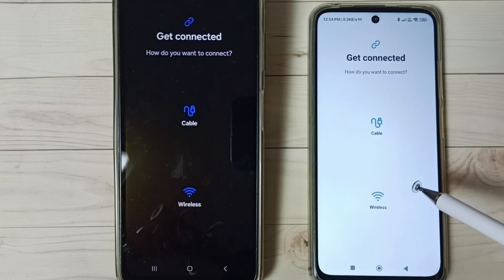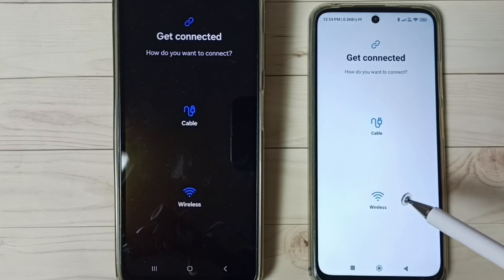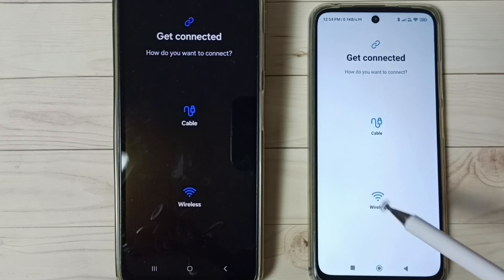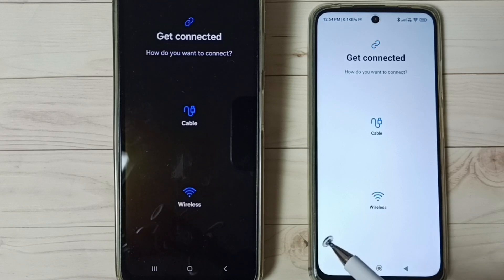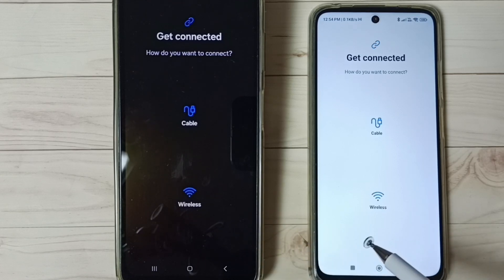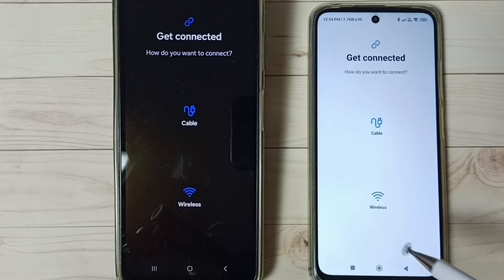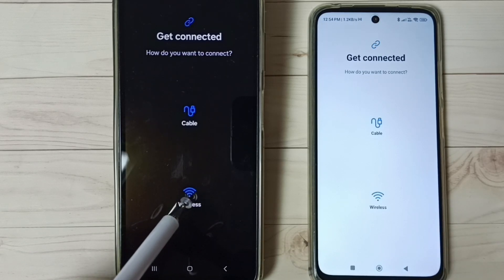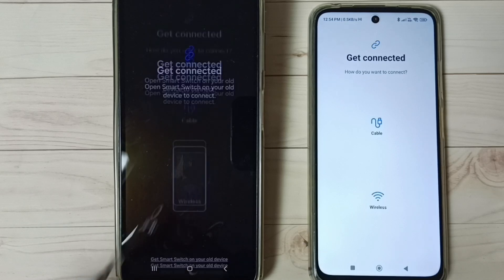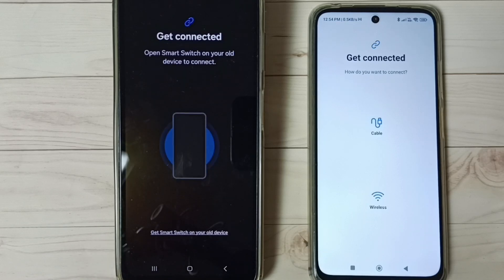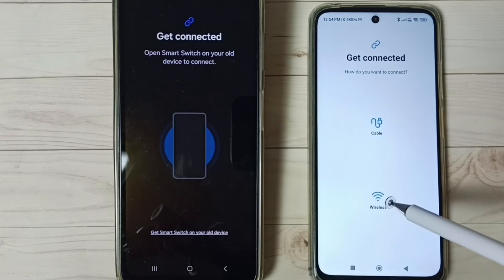When we install this Smart Switch app, we have to give permissions — we have to allow all permissions. After that, we have to turn on Wi-Fi on both phones. That is very important — turn on Wi-Fi. After that, in the Samsung phone, select 'Wireless'.